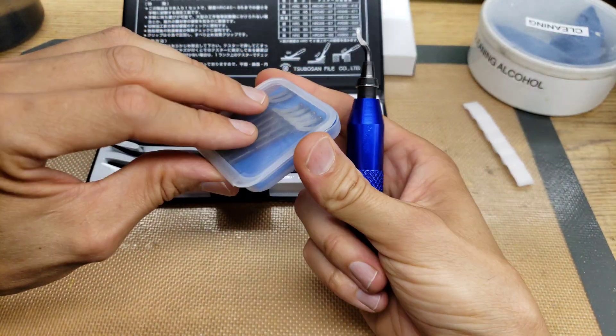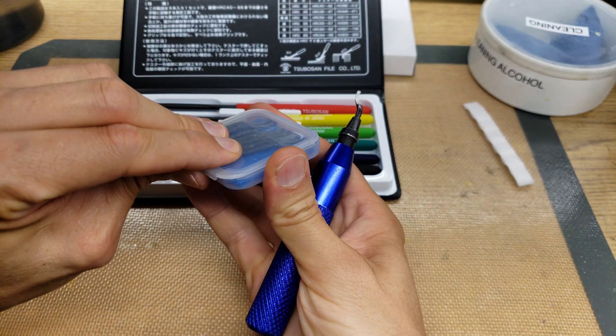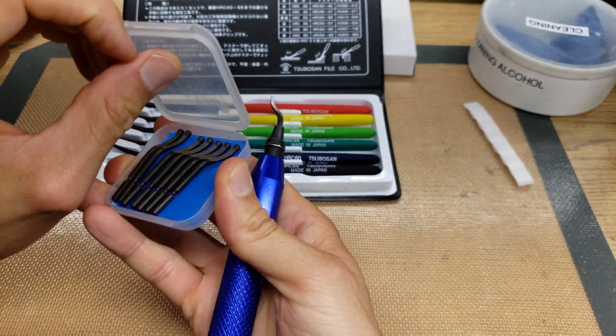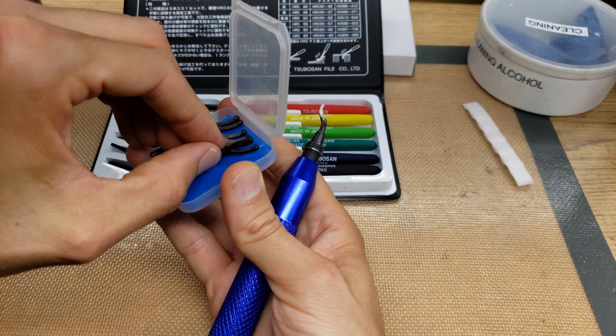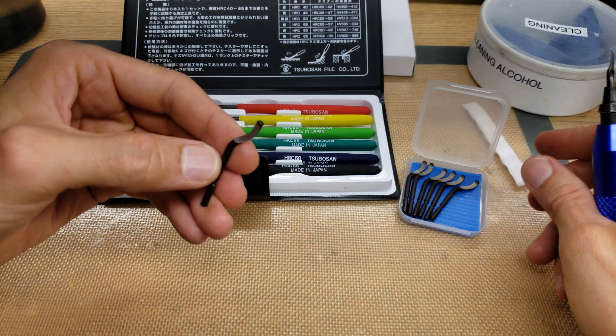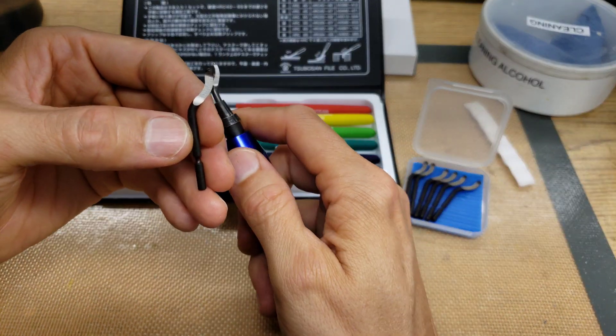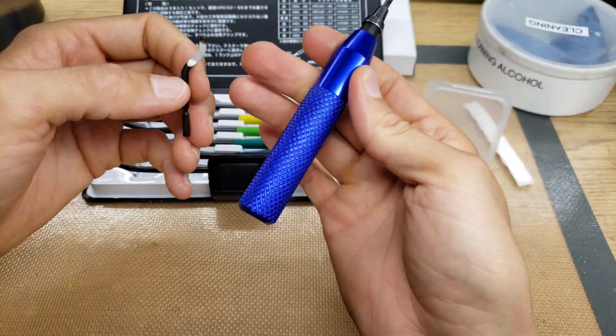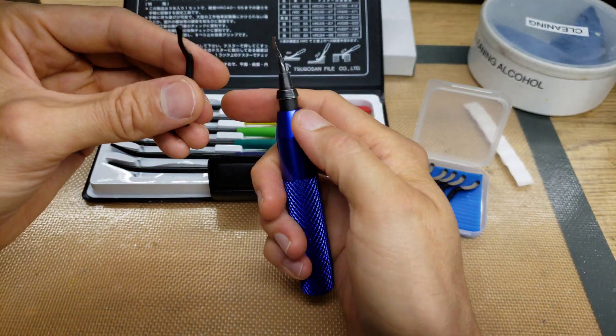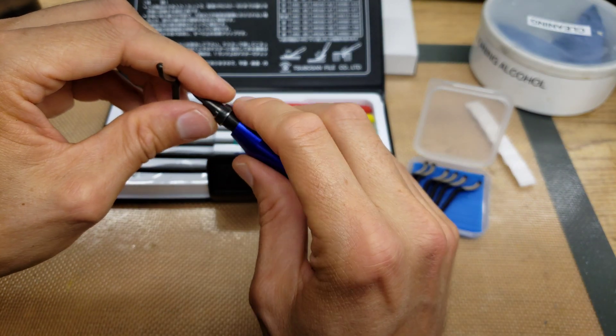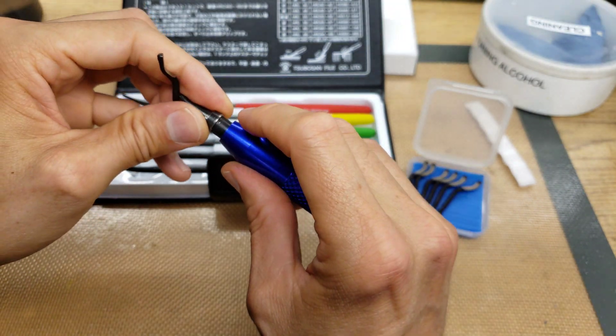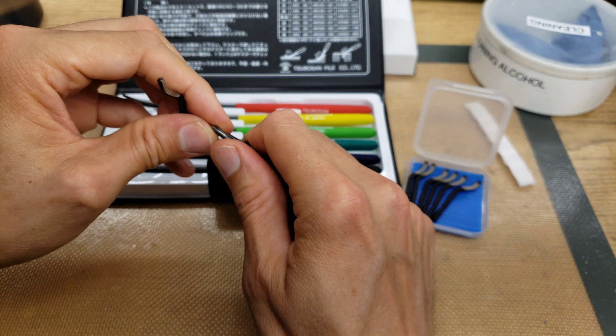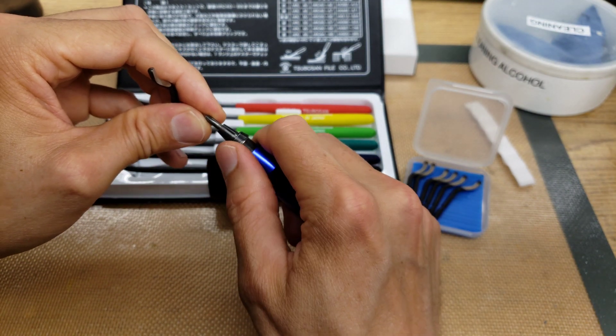So let's test the hardness of these deburring tools. These are the deburring tools that came with this deburring handle. And I filed this around here a little bit to smooth it out because it was really sharp when you're holding it with your fingers there.